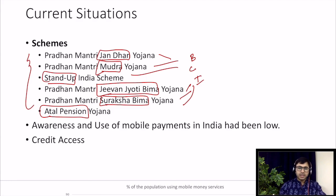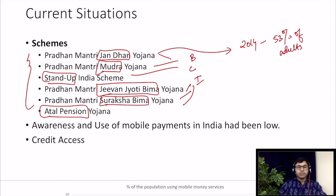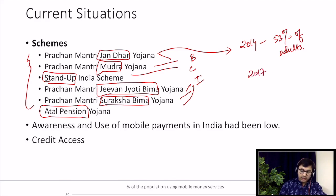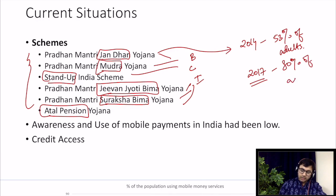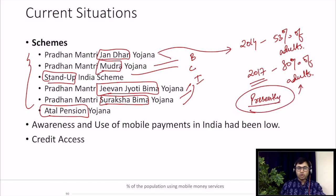A small fact to illustrate the impact of Jan Dhan Yojana and enhanced banking services: in 2014, 53% of adults in India had bank accounts. After Jan Dhan Yojana, in 2017, according to Niti Aayog data, 80% of adults have access to bank accounts. A homework question for you: what is the current percentage of adults who have bank accounts? You can easily find that out from the website of Pradhan Mantri Jan Dhan Yojana.